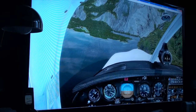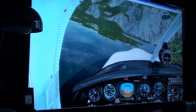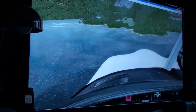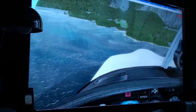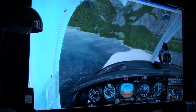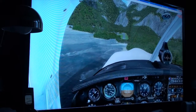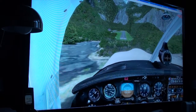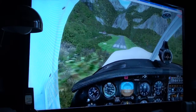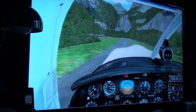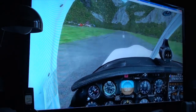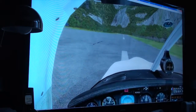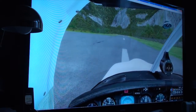Decrease throttle. Zoom in. Zoom out. Decrease throttle. Reduce throttle. No throttle. Check. Look up. Start taxi. Check.